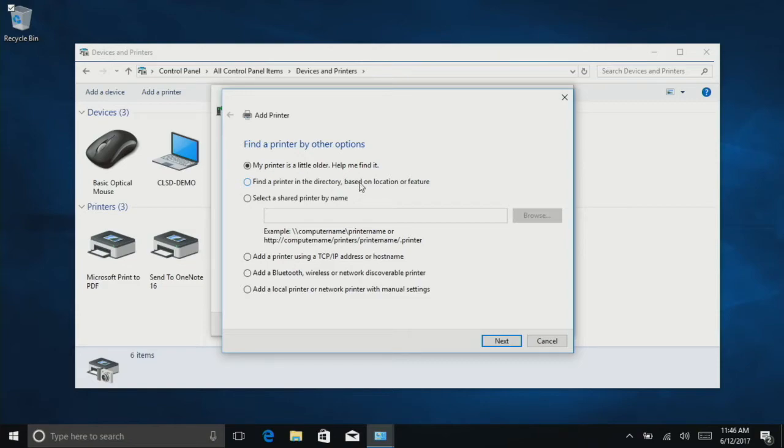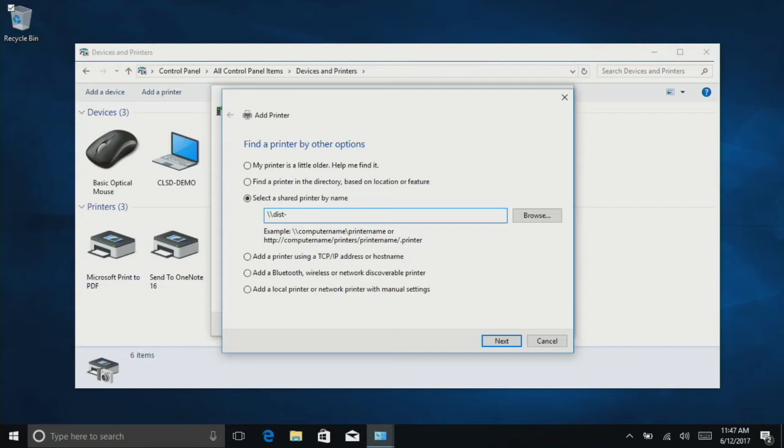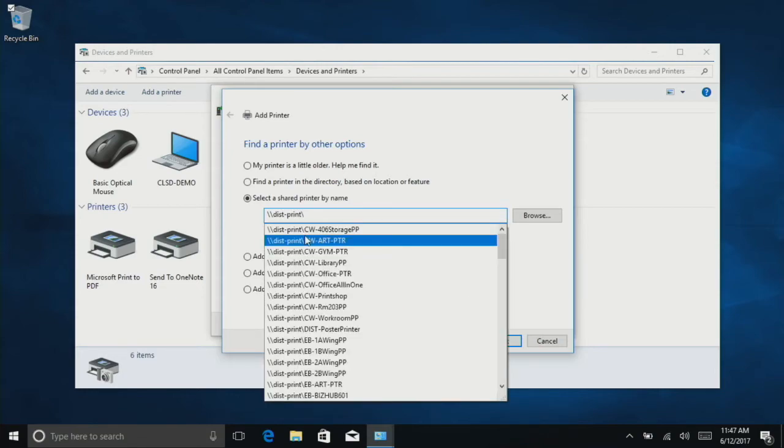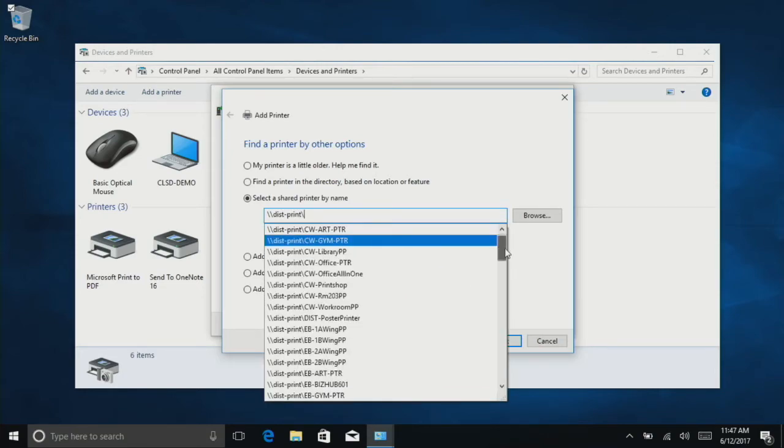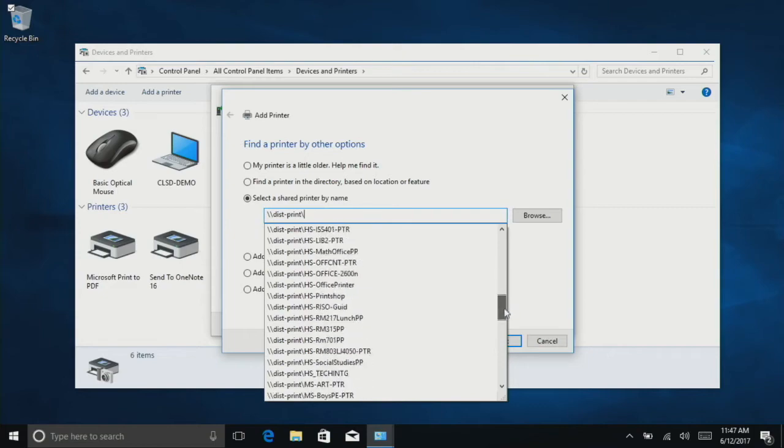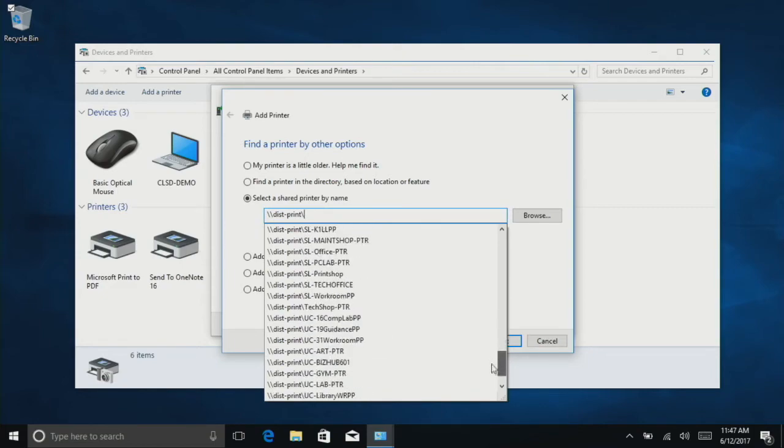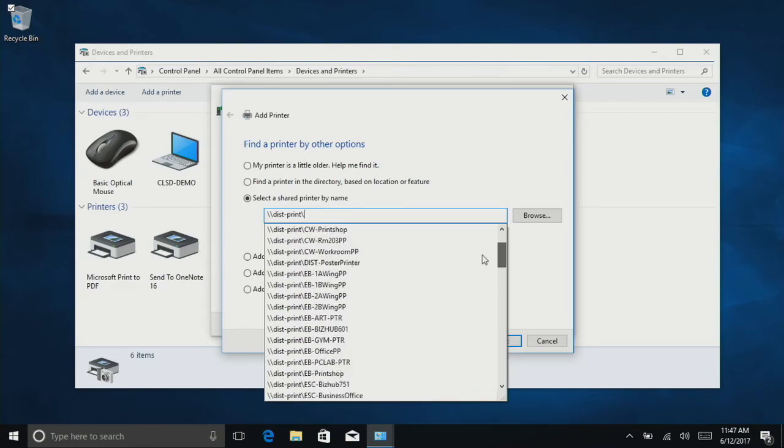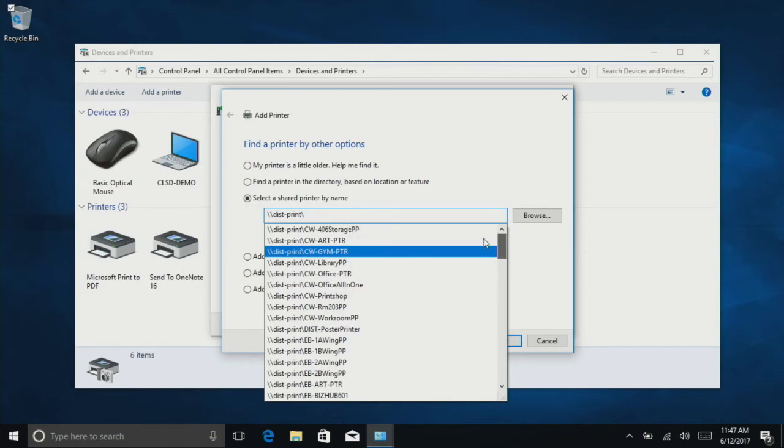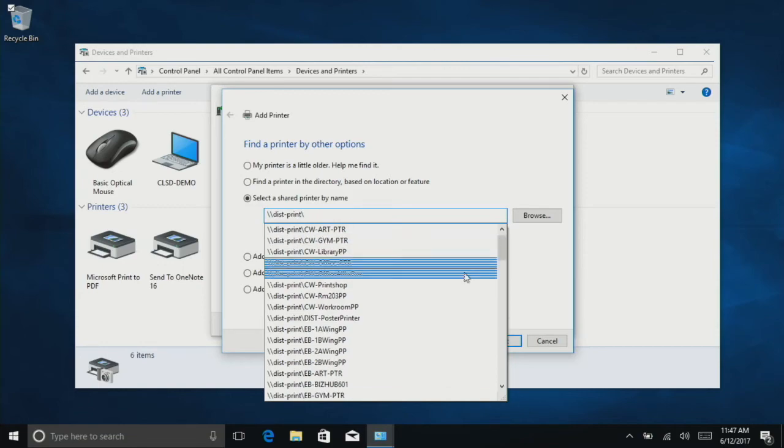If you couldn't find the printer in the directory, you can also select 'Shared printer by name.' Enter \\dist-print\ and you'll have the full list of printers. If you couldn't find the one you were looking for in the directory, you should be able to find it here.